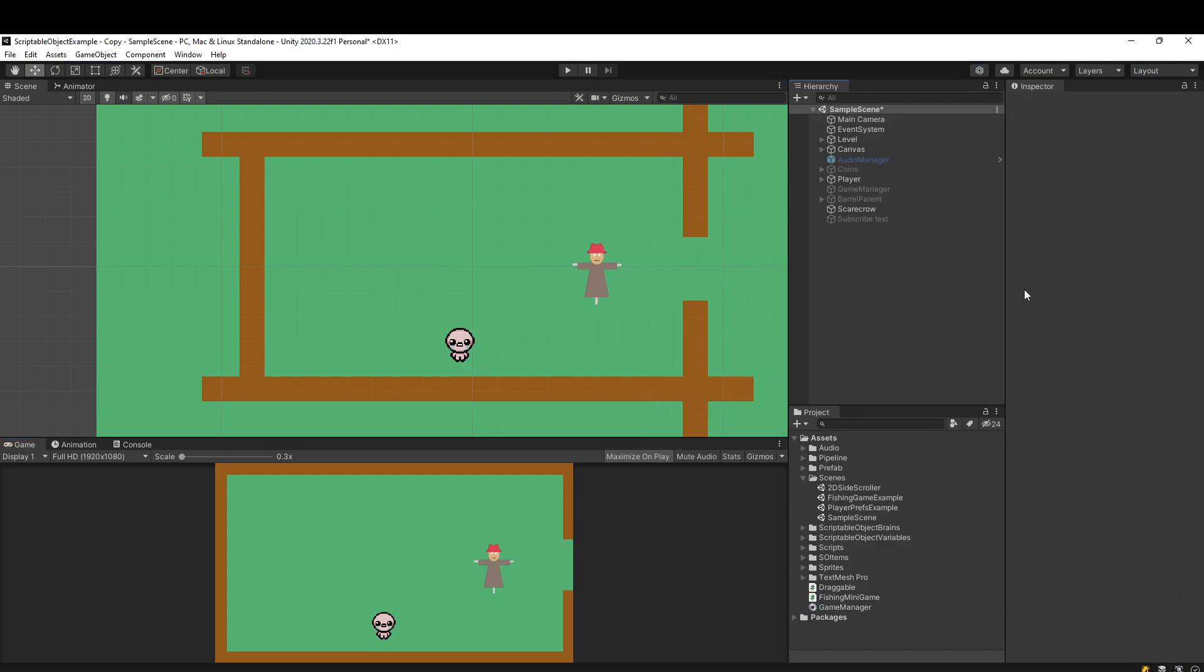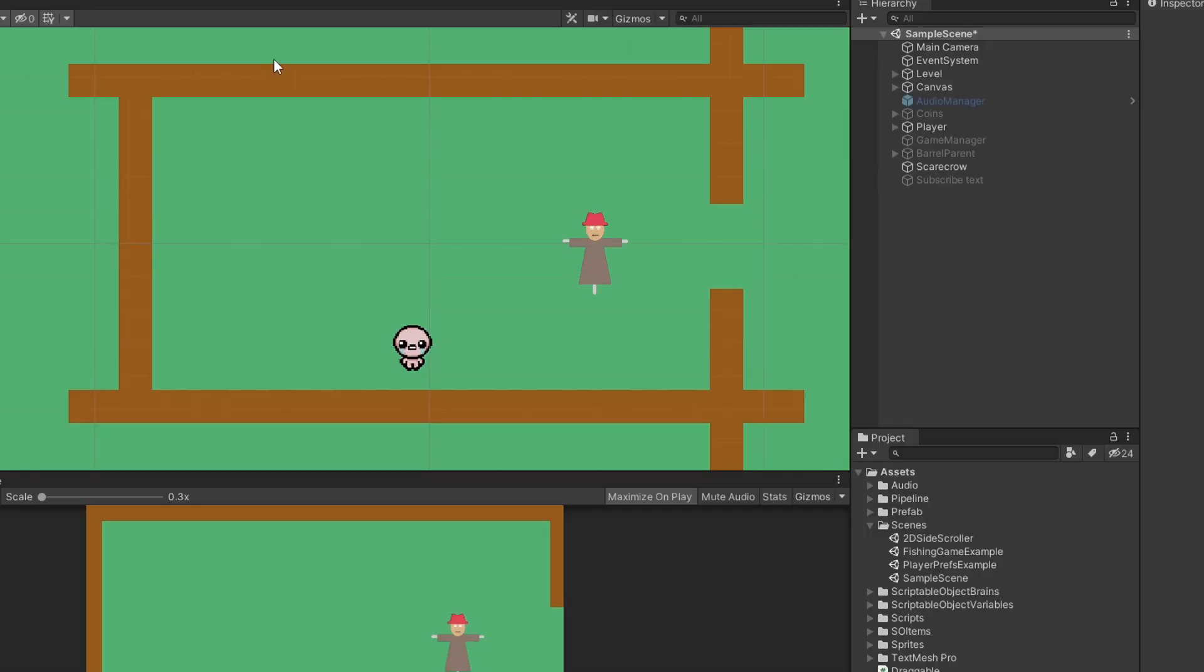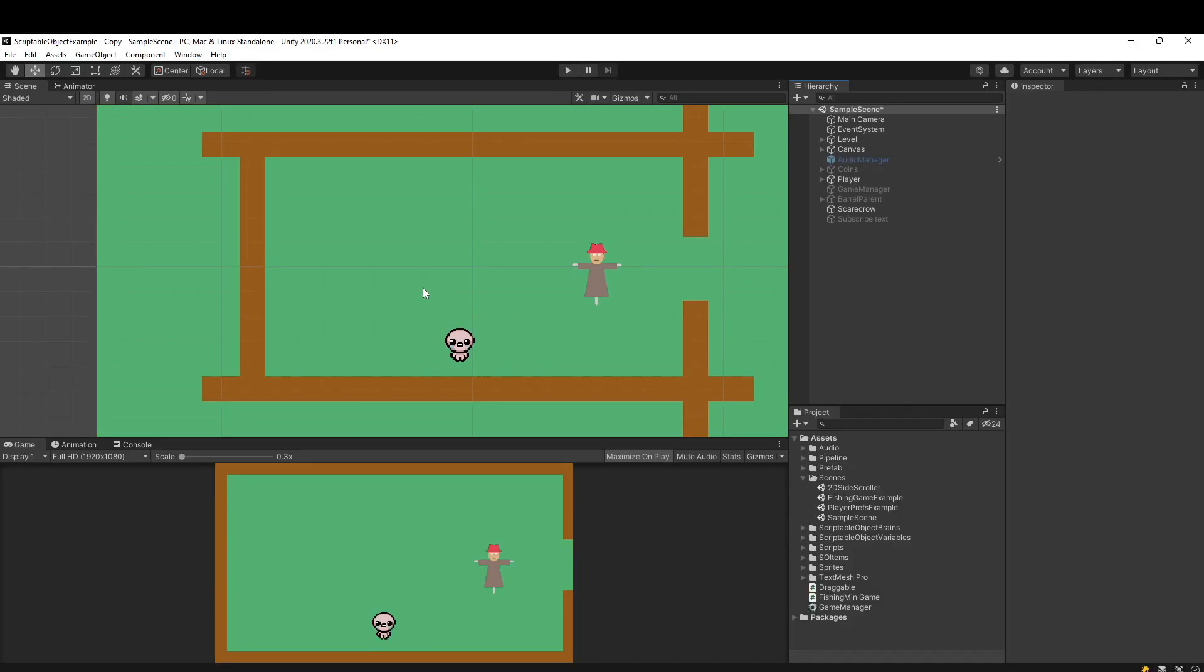Where Cinemachine comes in is it basically provides you a bunch of virtual cameras with a lot of functionality out of the gate that you can expand upon if you want to. You can do really powerful stuff with it. But first, let's show you how to actually get Cinemachine into your project.